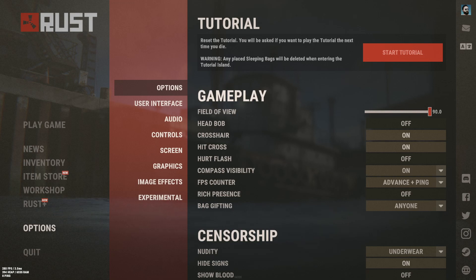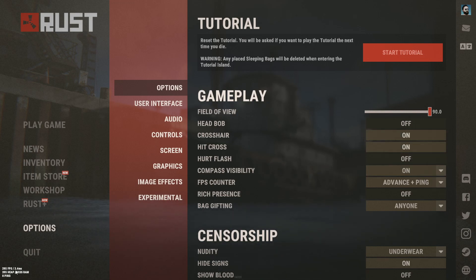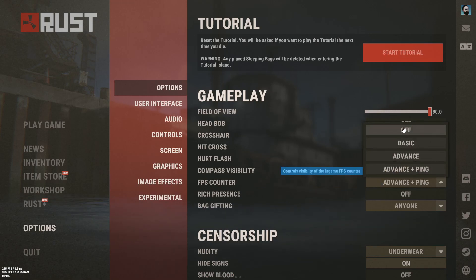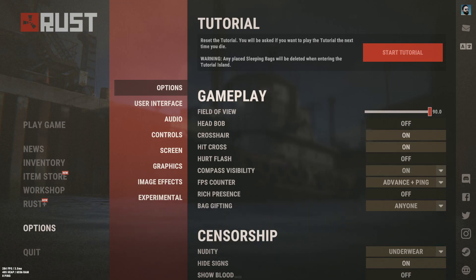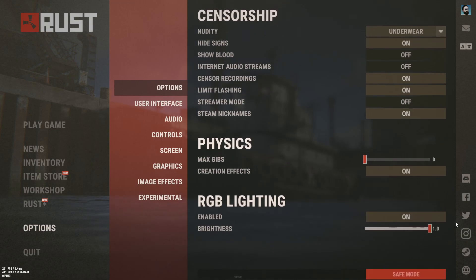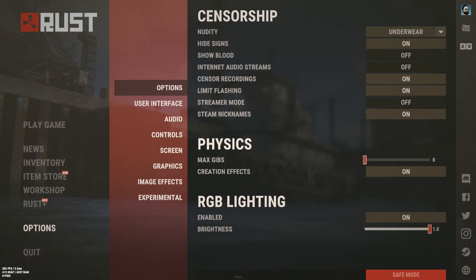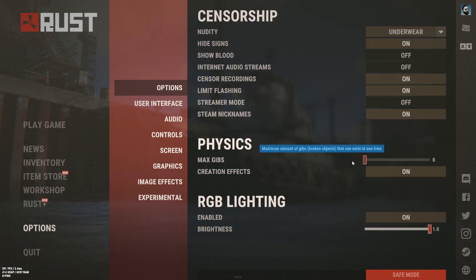I like to turn my advanced ping on so I can see in the bottom left the performance I'm getting, just in case I get a lag spike — sometimes you need to restart the game and that's a good way to tell. Rich presence I turn off. Scrolling down, the only thing that really matters is show blood — that'll make your screen a lot more clear when you're low HP — and max gibbs you want to set to zero. Creation effects is personal preference, and if you plan on streaming or recording I would recommend copying the same censorship settings that I have.